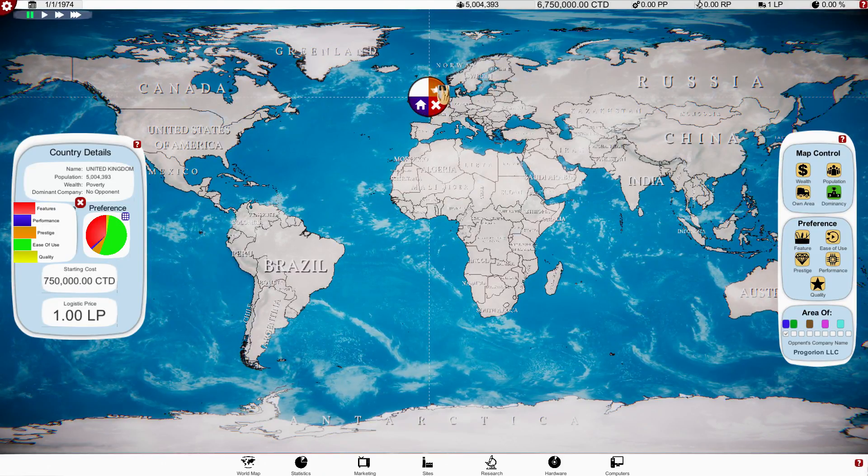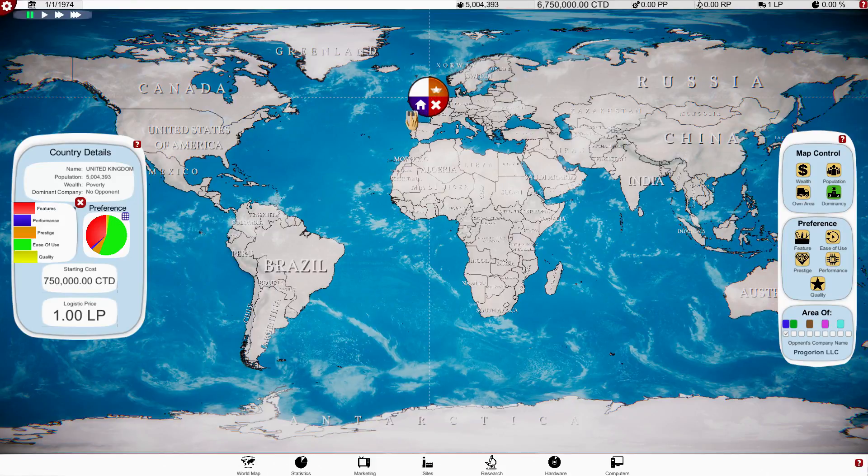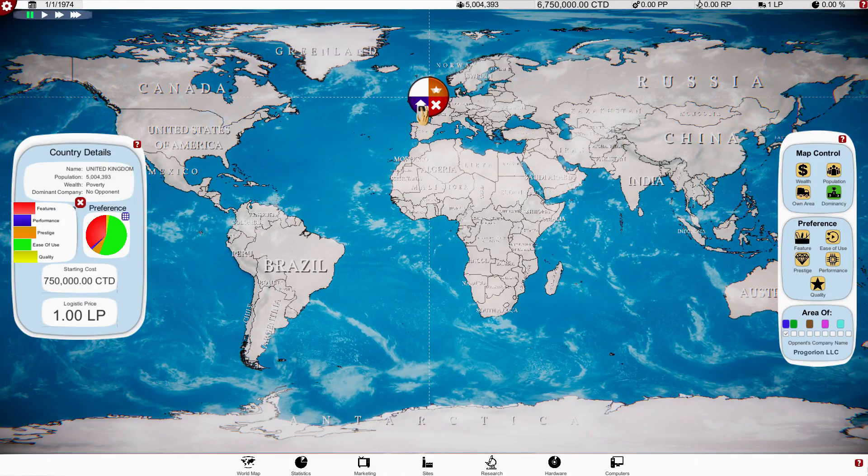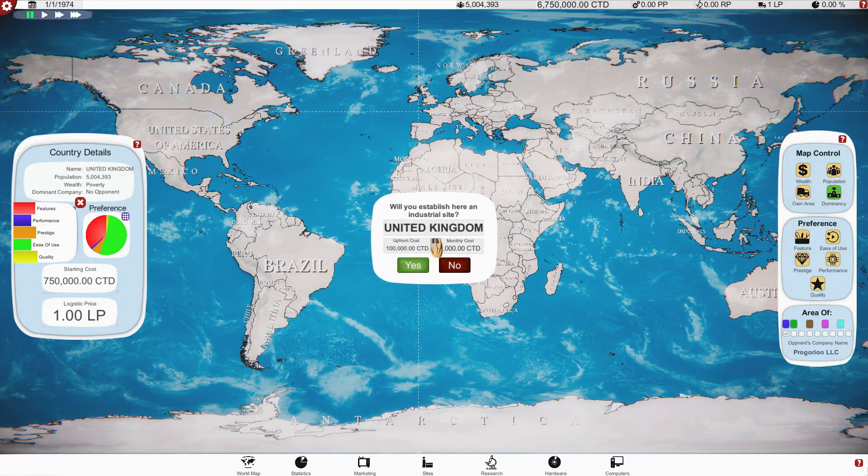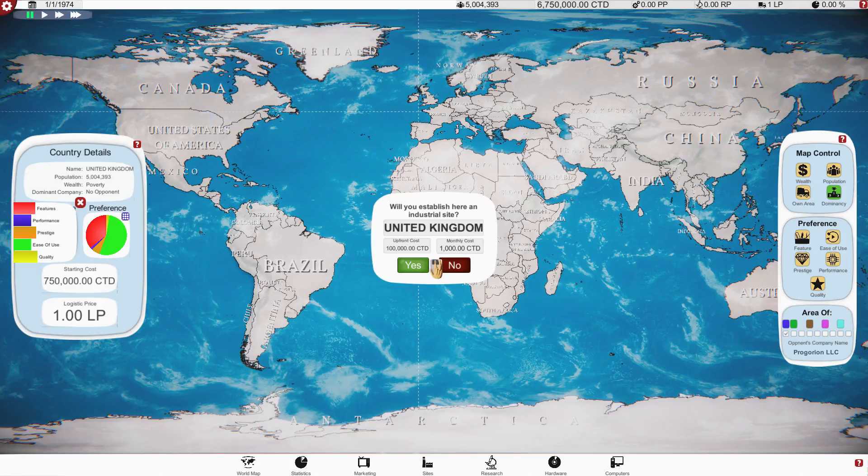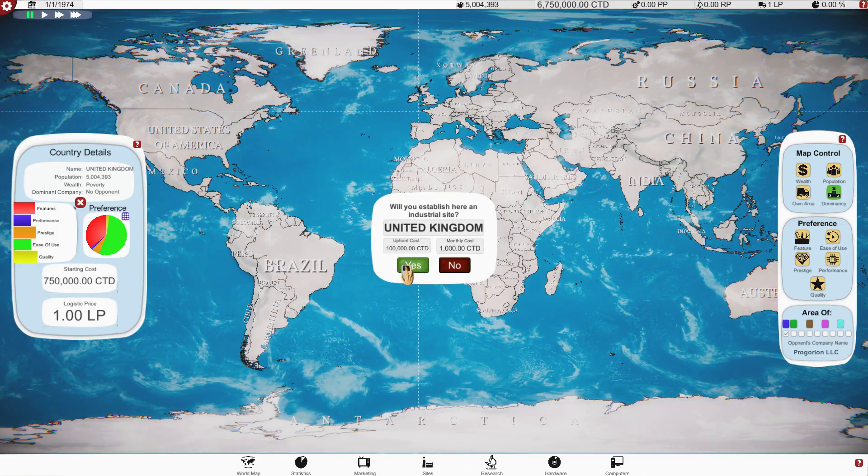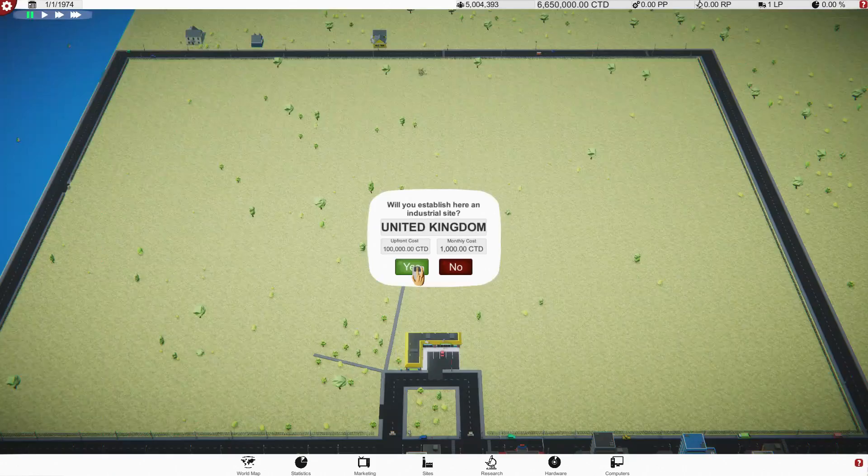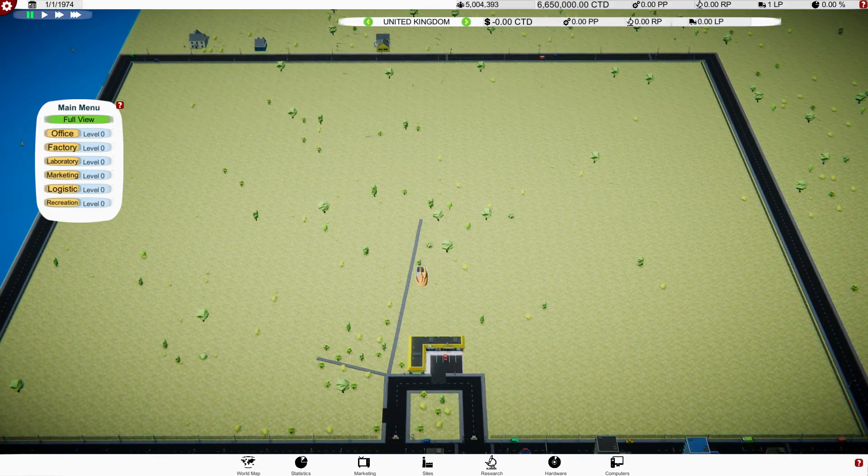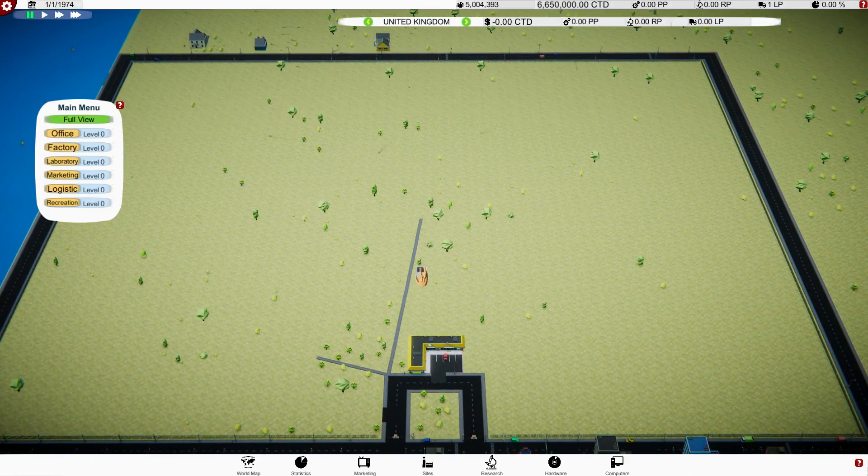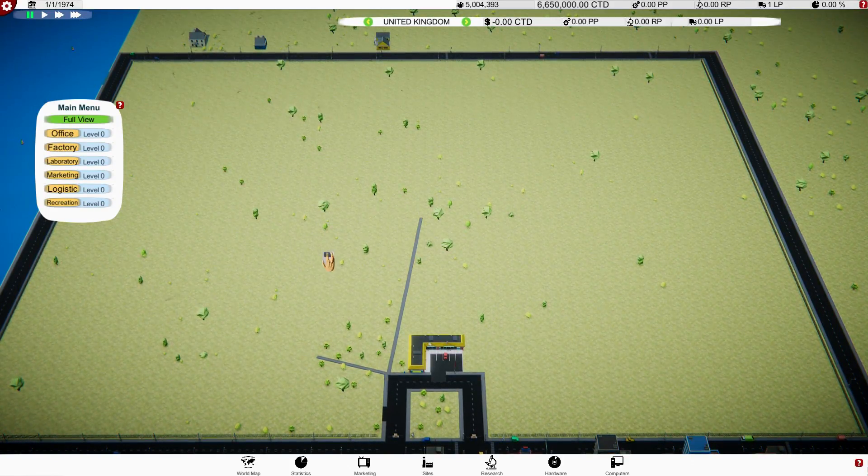Starting cost, so we've got seven and a half million. We've got 750 grand is what we're going to spend. Logistics price is one LP. We've got two LP, so if I purchase that, and then I'm assuming that's going to be four LP, so we need to wait and we can get ourselves more logistics and then buy Canada.